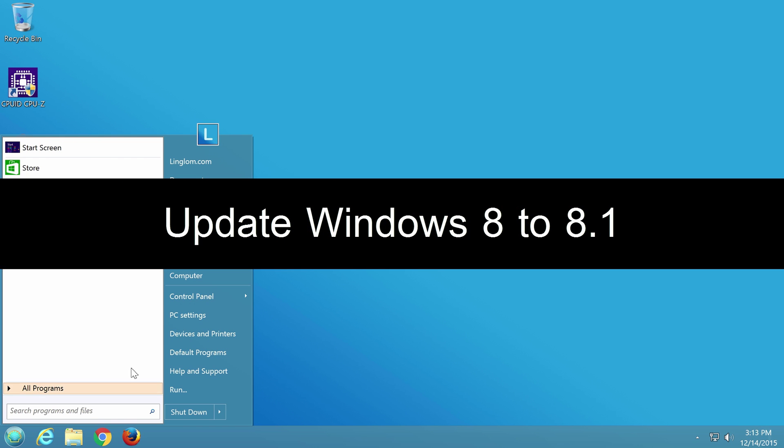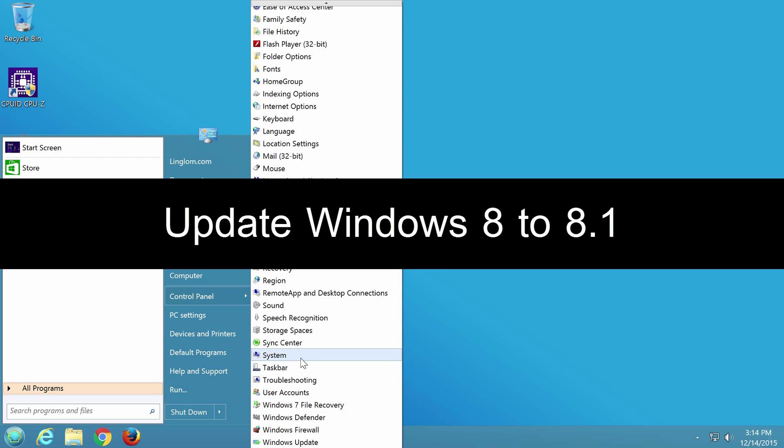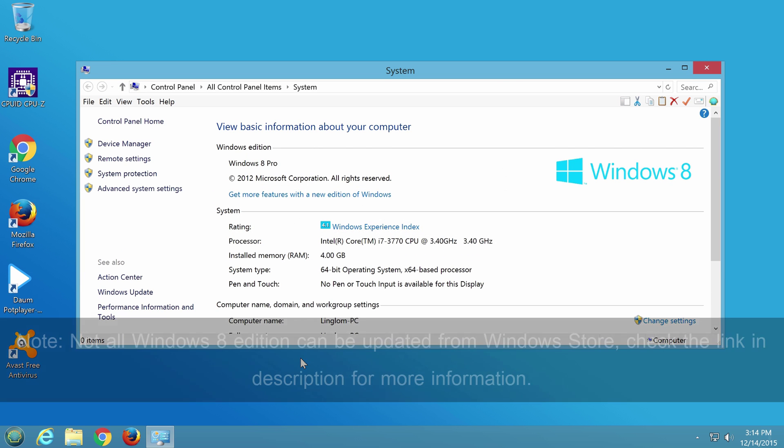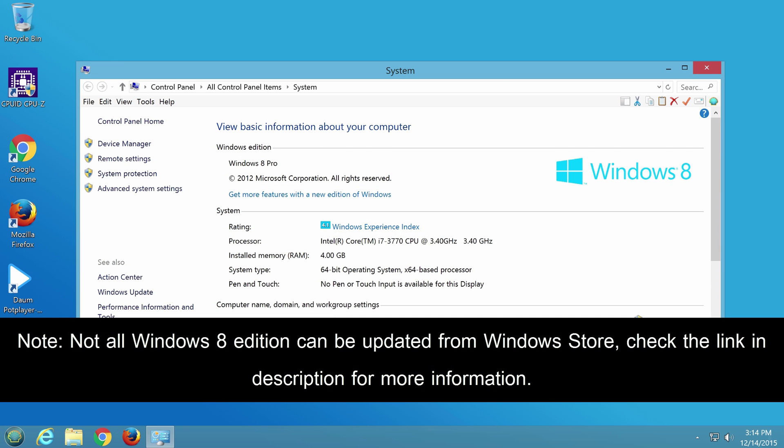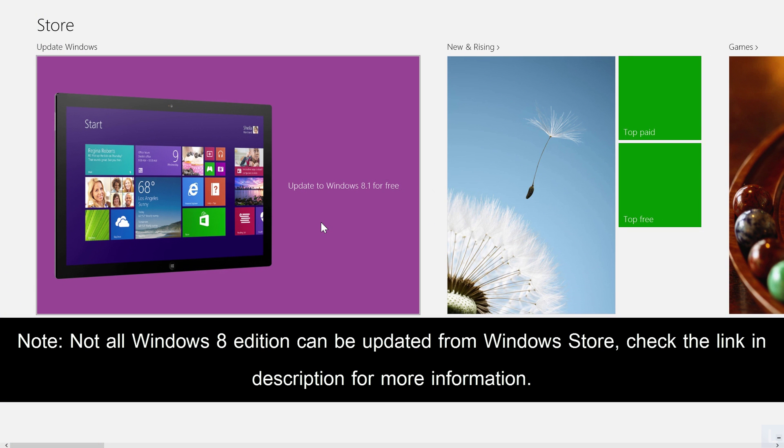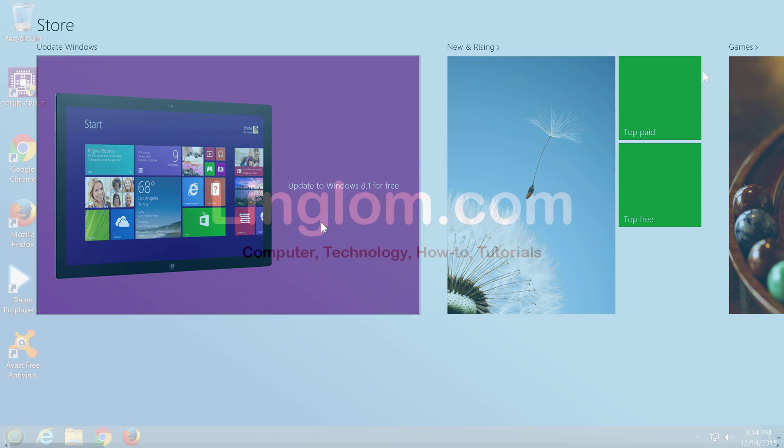Hi, in this video I will show how to update your system from Windows 8 to 8.1. There are a few things you should do before jumping into updating.